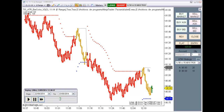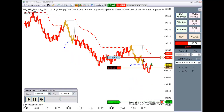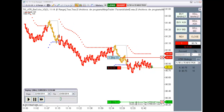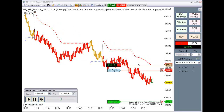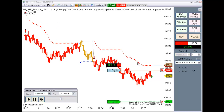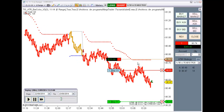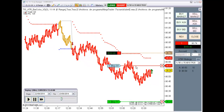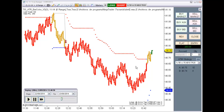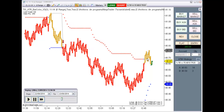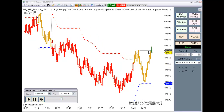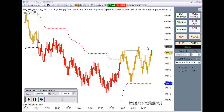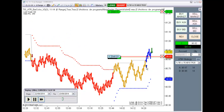Again, we are in neutral state — another short. If we break this pivot to the upside, then we will switch to long mode. There we have a long signal.